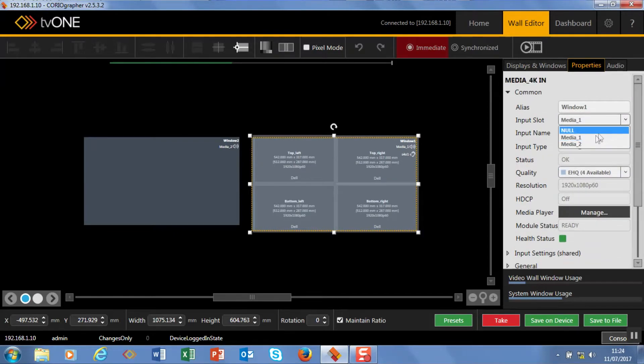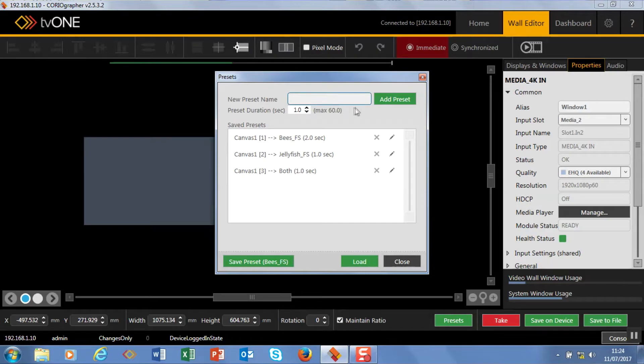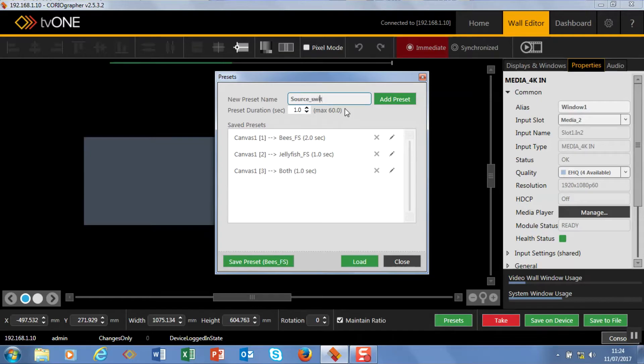We're going to change as it happens. We're going to change the source to media two. So you can see it's cut there. But I'm going to set this as a preset. So this is going to happen over one second. And this is going to be I'll call this source switch. And that's over one. So we're going to add that.